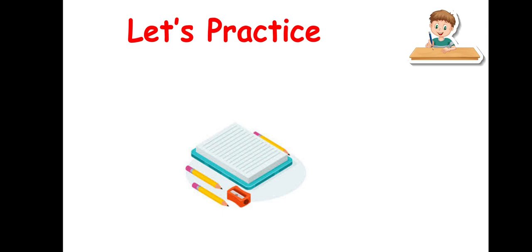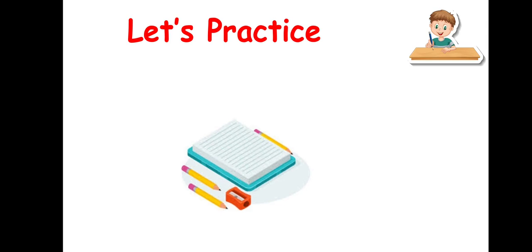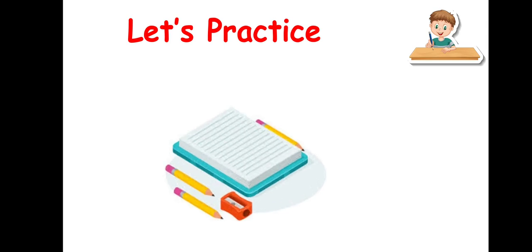Now it's your turn. Let's practice. Are you ready?